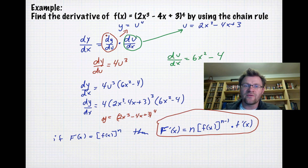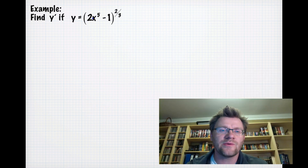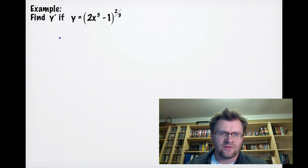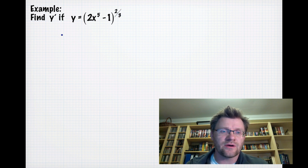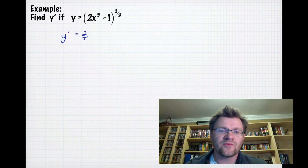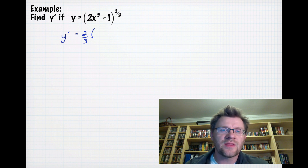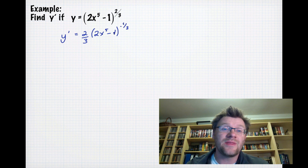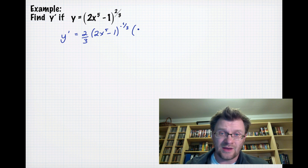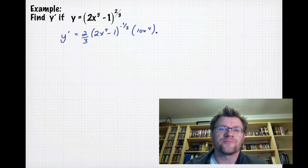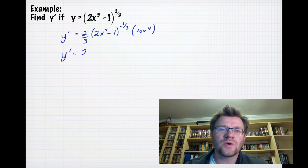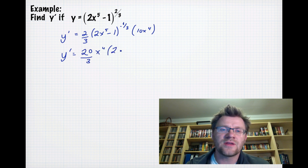Another example: find y' if y = (2x⁵-1)^(2/3). Using the Chain Rule, we move the exponent 2/3 down in front, keep (2x⁵-1) inside the brackets, subtract 1 from the exponent to get -1/3, then multiply by the derivative of what's inside, which is 10x⁴. Multiplying those terms together gives us (20/3)x⁴ · (2x⁵-1)^(-1/3).